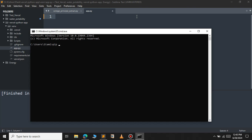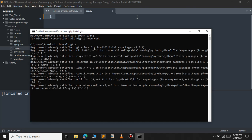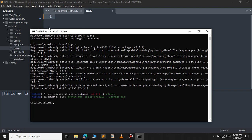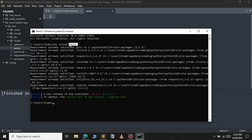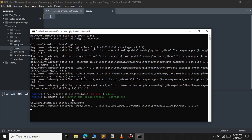So gtts stands for Google text-to-speech. As you can see it says requirement already satisfied. For the Google text-to-speech to work properly you will have to install another module called playsound. So let us also install that: pip install playsound. It says requirement already satisfied. We will just minimize this.